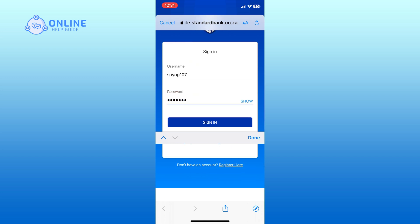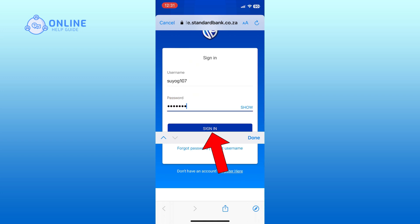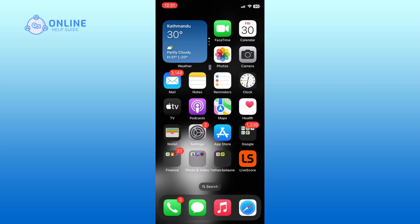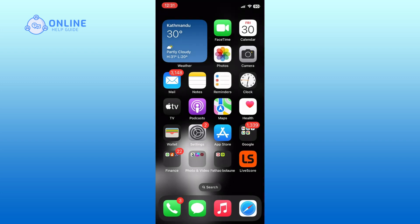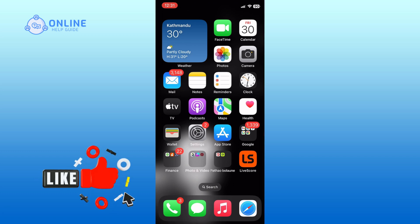Finally, tap on the sign in option and complete the login process. And this is how you can log into Standard Bank online banking account. Thank you for watching Online Help Guide. Hope this video was helpful.